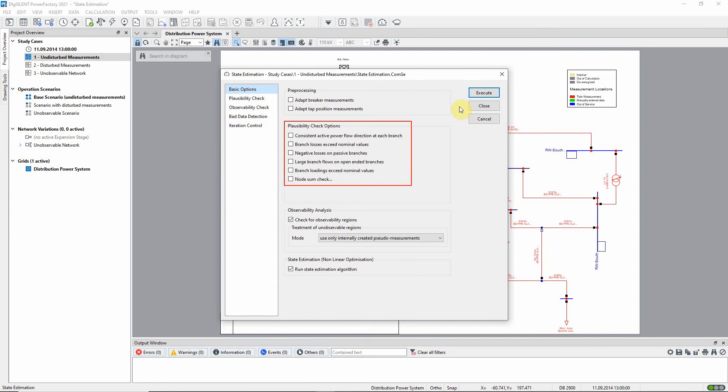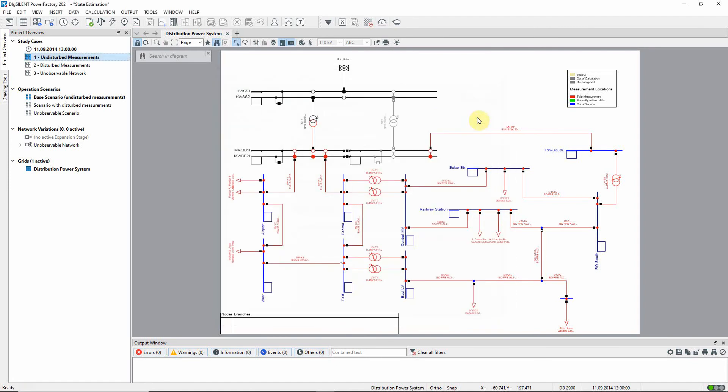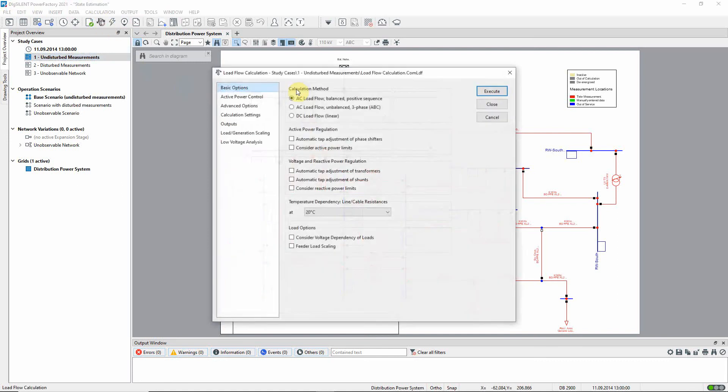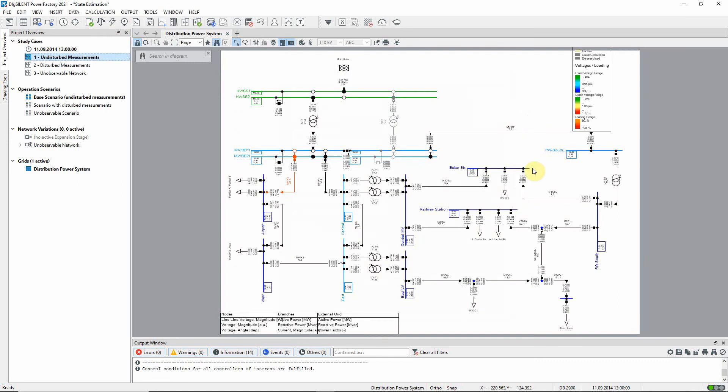The observability analysis step is used to detect regions of the network for which insufficient data are available or bad measurements are detected. This should be selected with the option shown here. Before executing the calculation, let us first run a load flow and observe the results, for example at this line end.